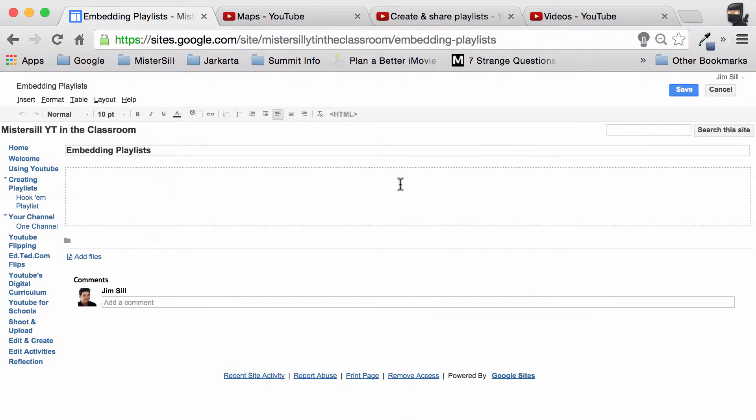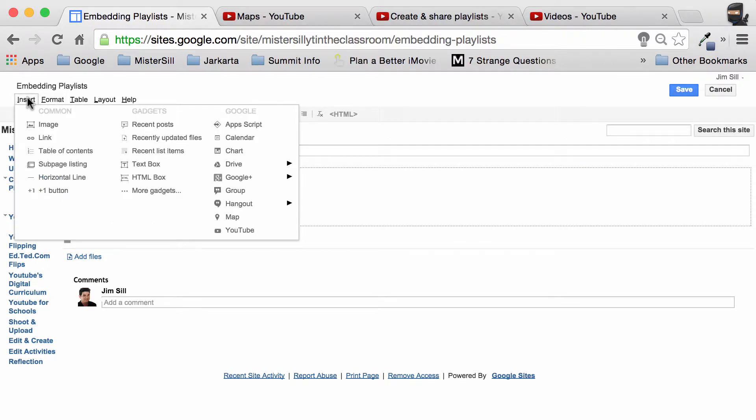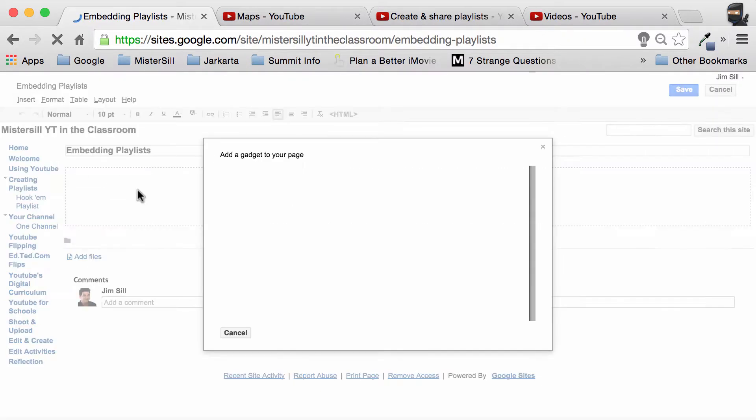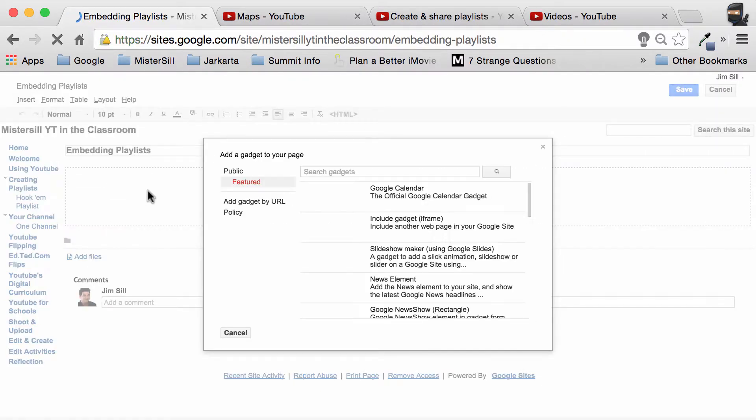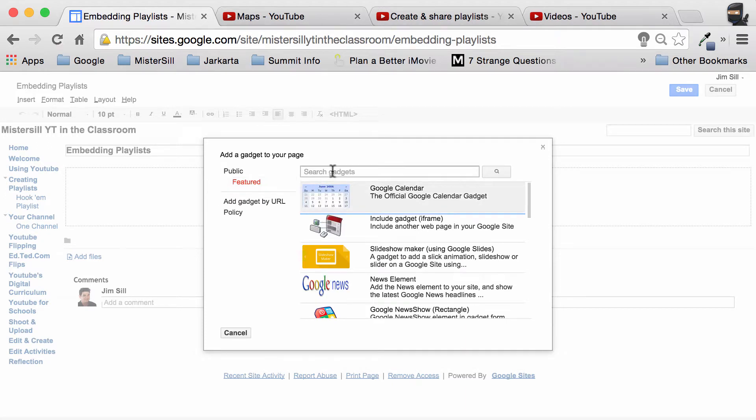When you get into edit mode on your site, just hit insert and then go to more gadgets. Underneath more gadgets, you simply have to search the word embed.